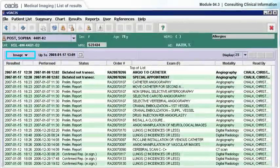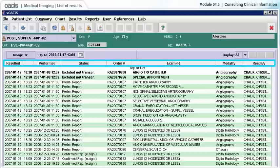The medical imaging results list allows you to access different test results for the selected patient. To learn more about the content of each column, go over them slowly with your cursor.